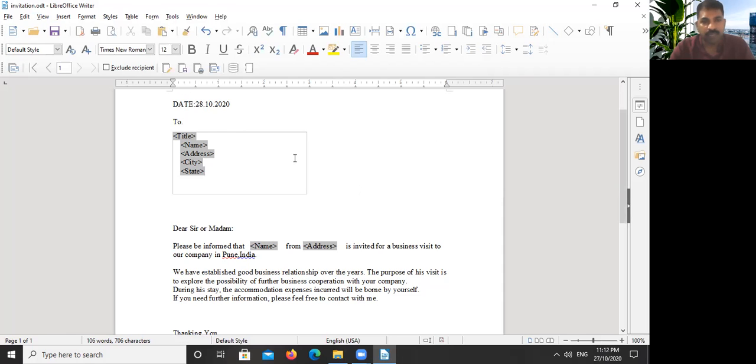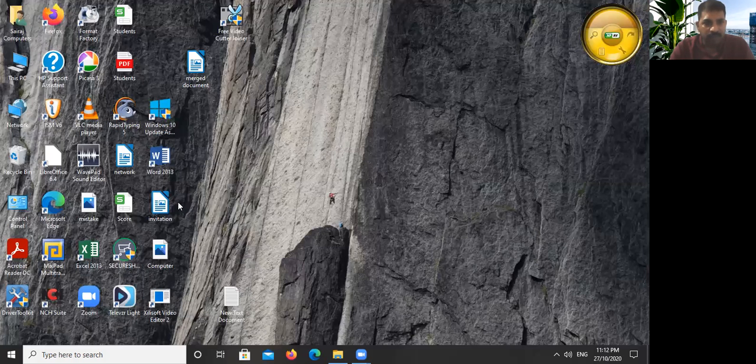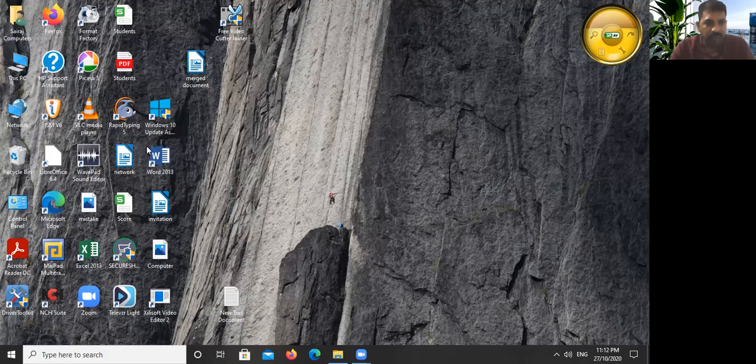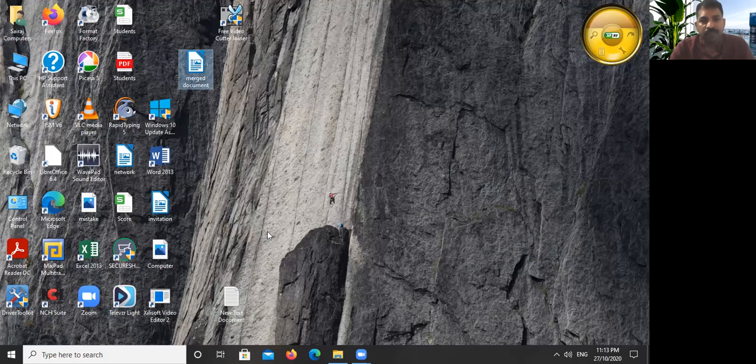Let me close this. Okay, now you can see on desktop the Merged Document is here. It's here. When we open, we will get a letter.